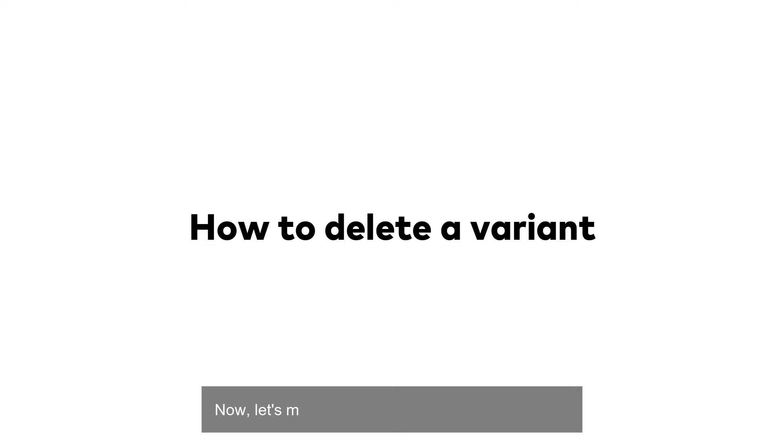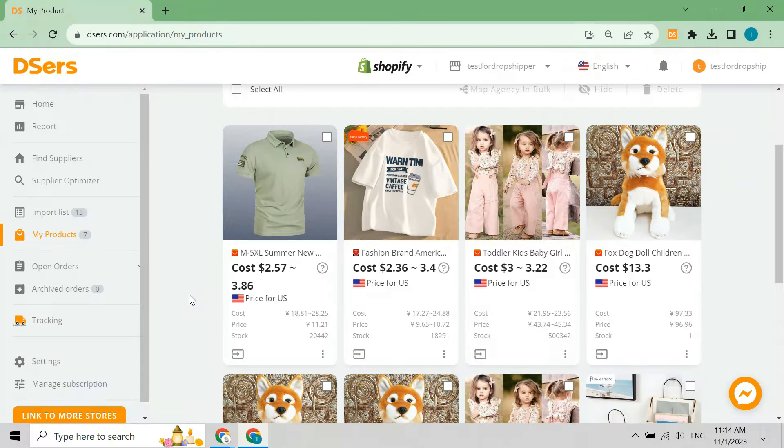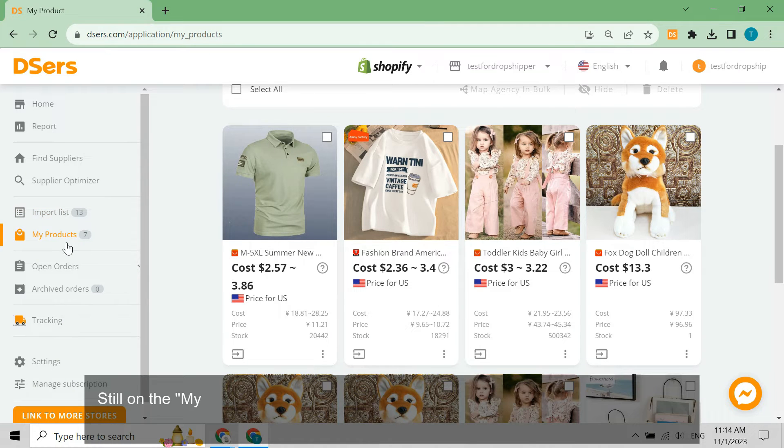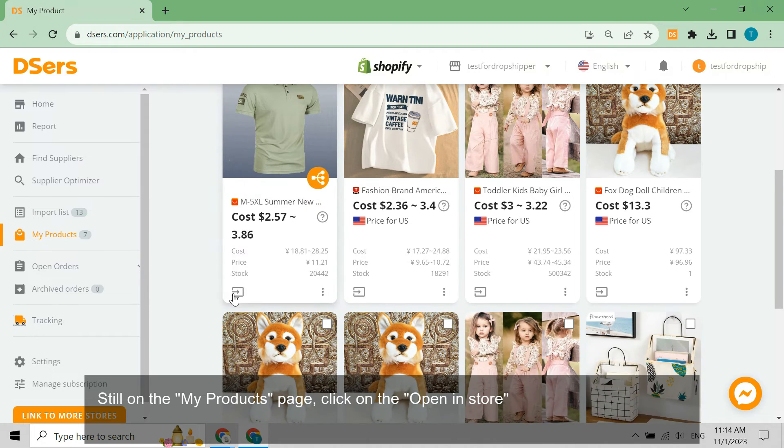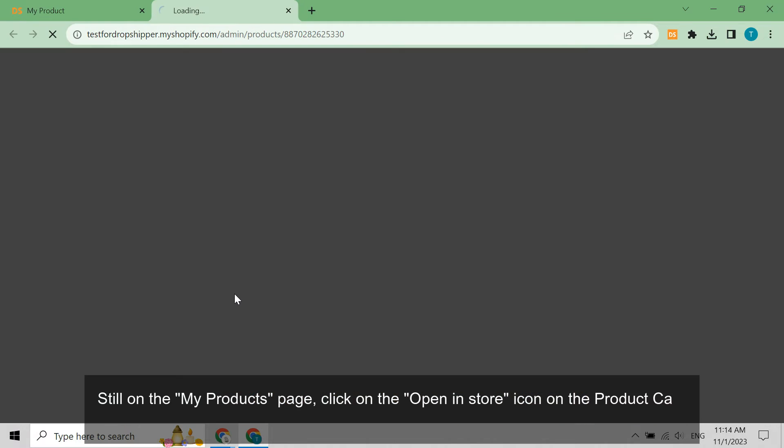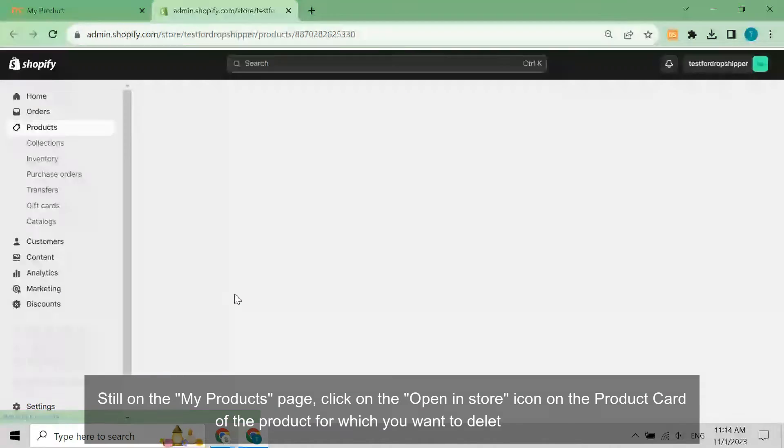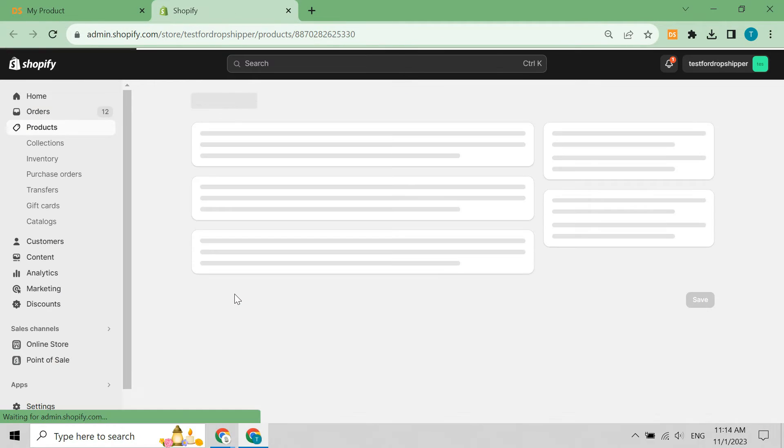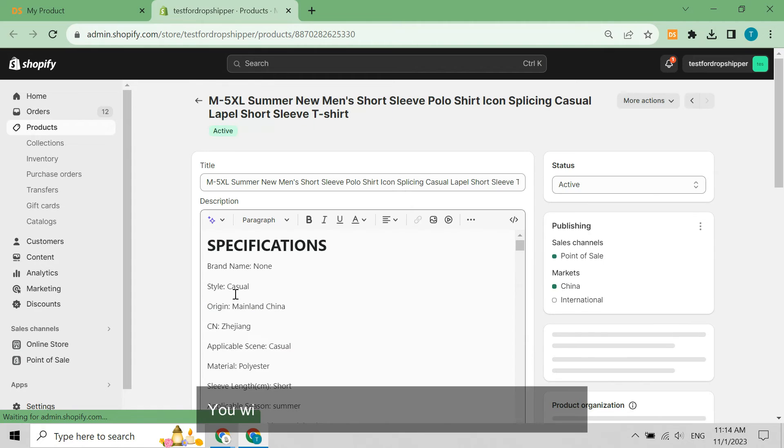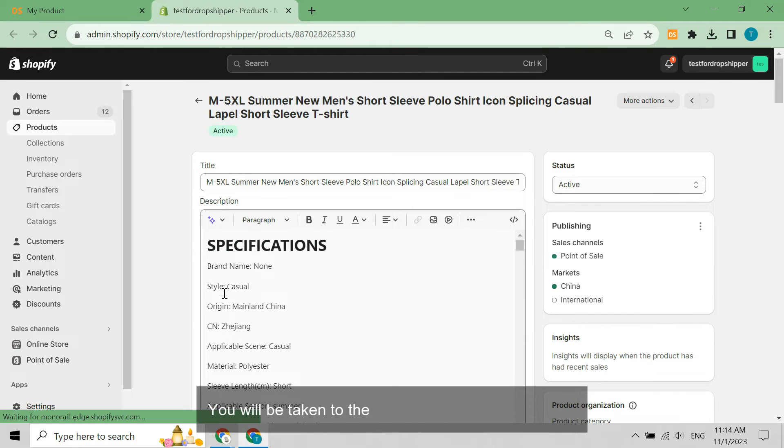Now, let's move on to learn how to delete a variant. Still on the My Products page, click on the Open in Store icon on the product card of the product for which you want to delete variants. You will be taken to the Shopify product details page.